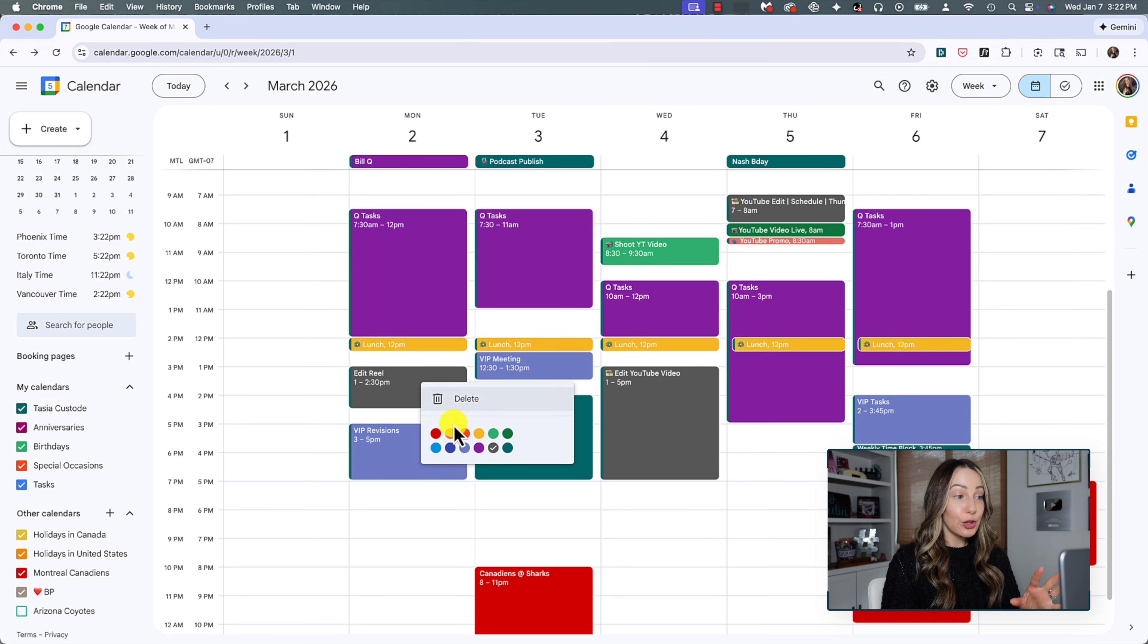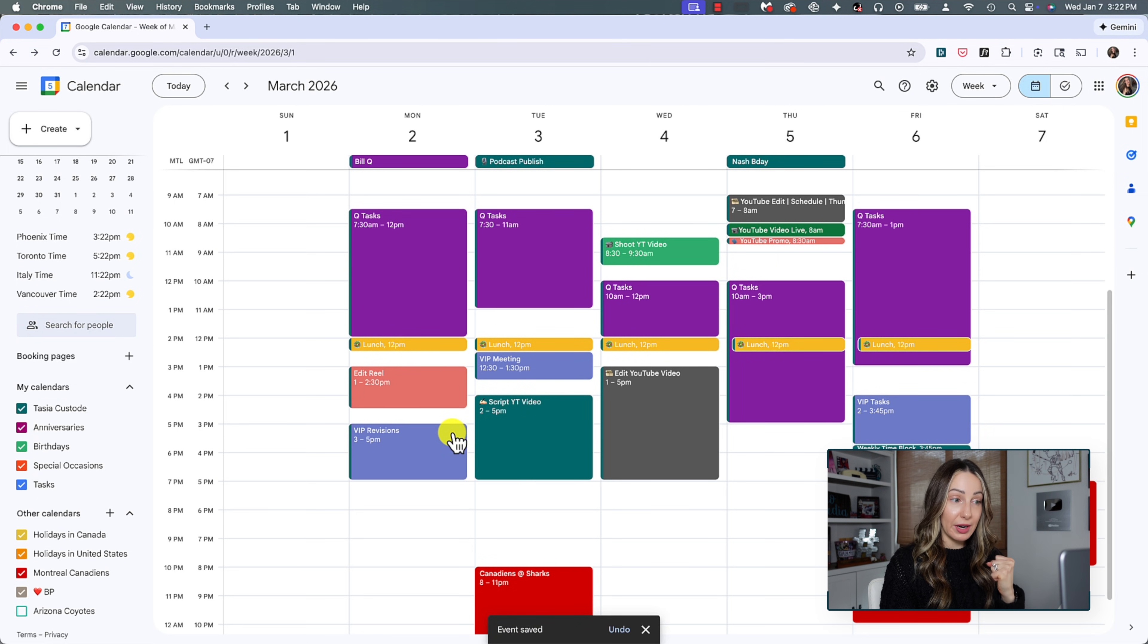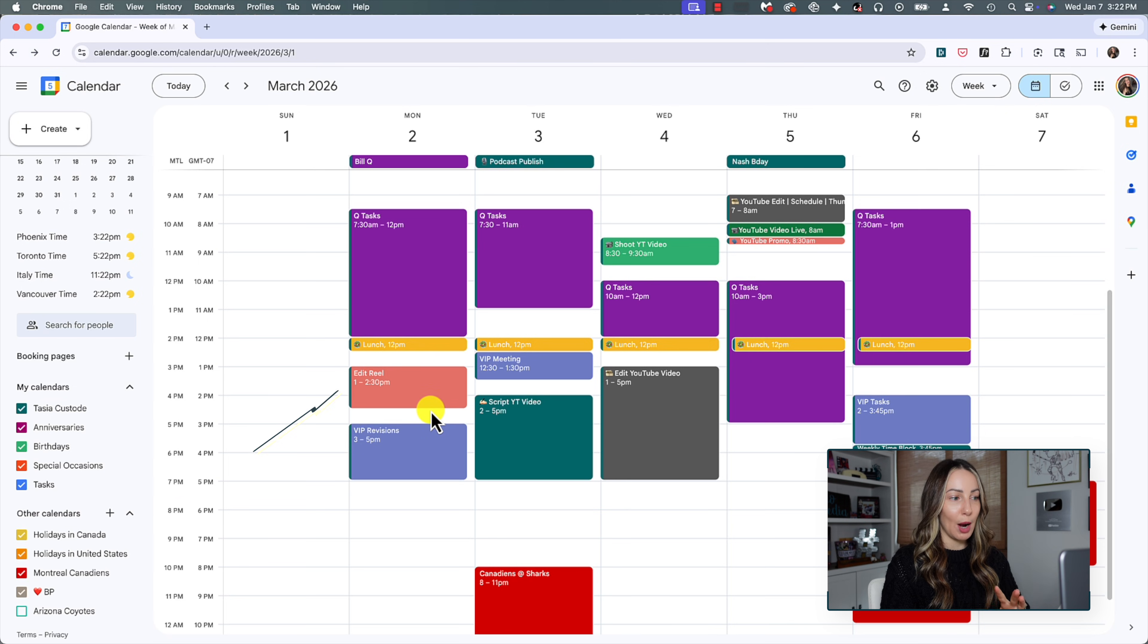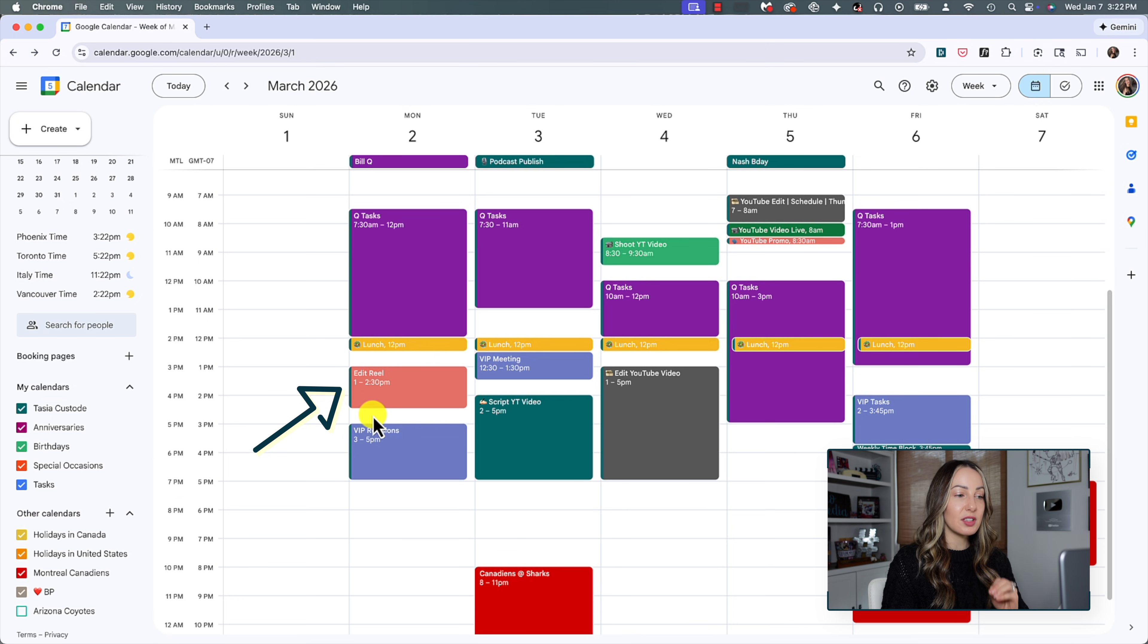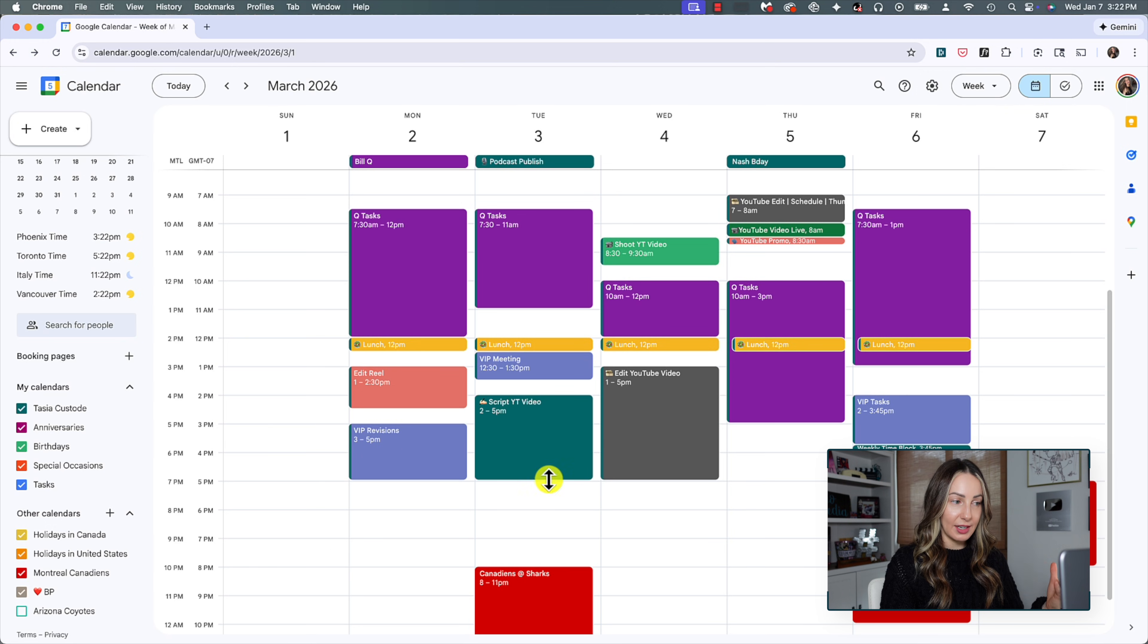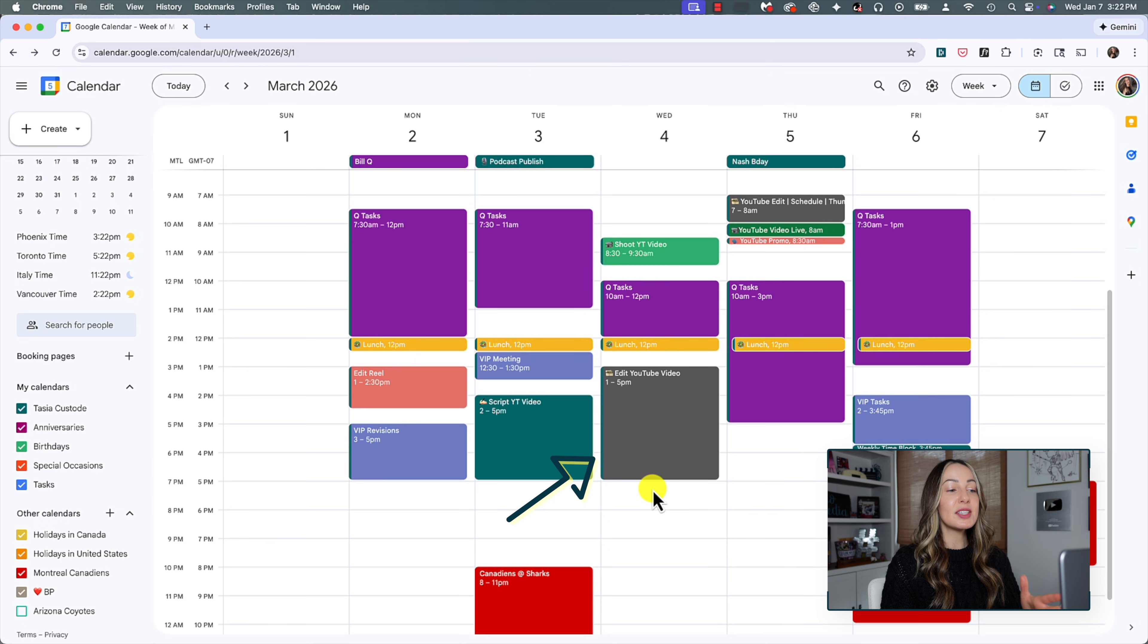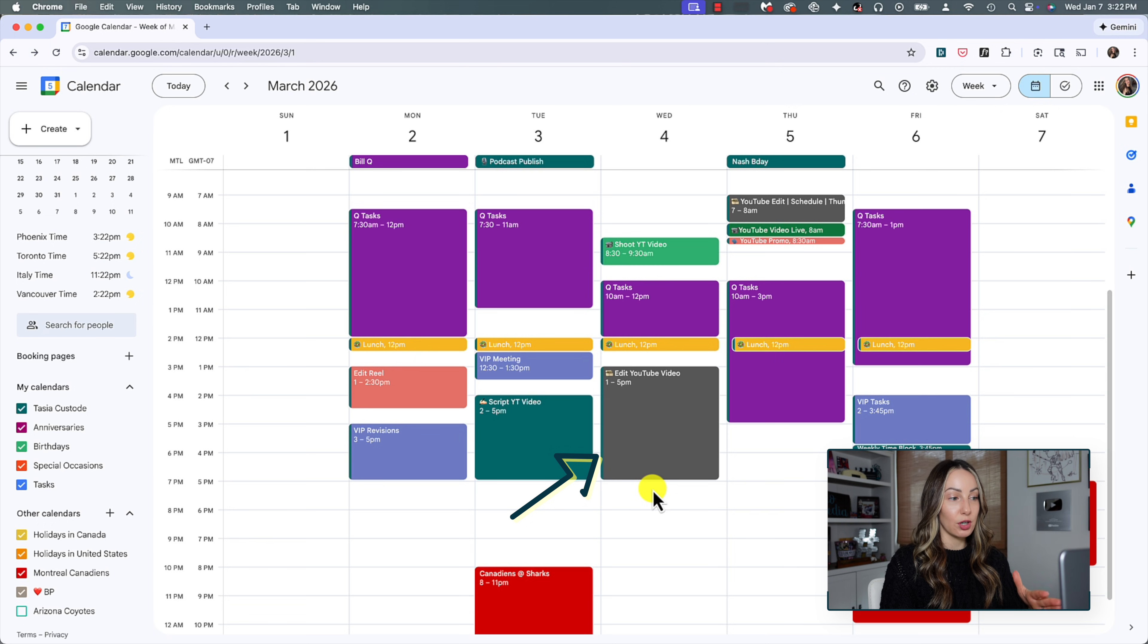And by the way, you're going to know which events originated from your primary calendar because you're still going to have your primary calendar color on the left side of the event. So see here how I make all my YouTube edit tasks stand out in gray, as I mentioned. Well, on the left of that event, it's this deep teal, which is my primary calendar color.